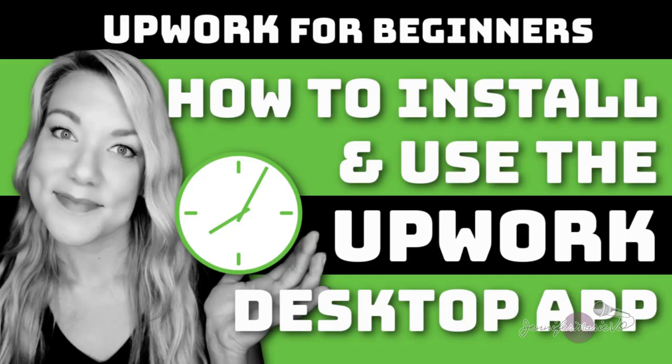Hello everyone and welcome back to my channel Jennifer Marie Vio where I teach you different ways that you can make money online working from home. In my last tutorial I discussed the difference between fixed price contracts and hourly contracts on Upwork, a freelancing platform where you can find different jobs that you can do online.